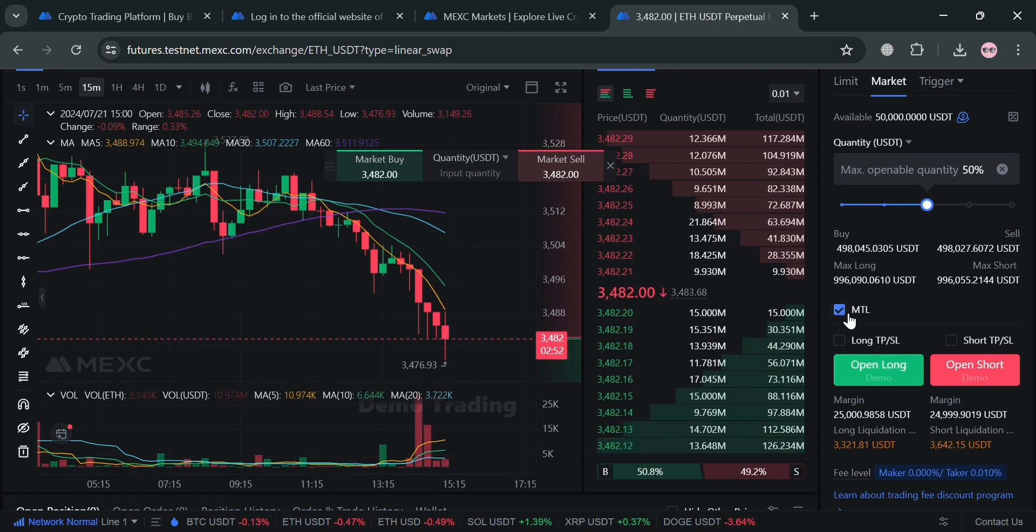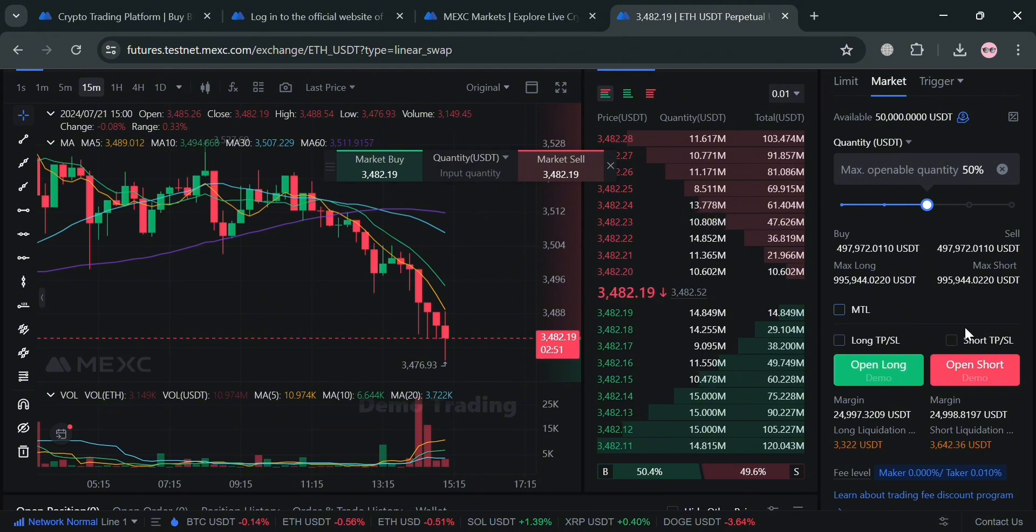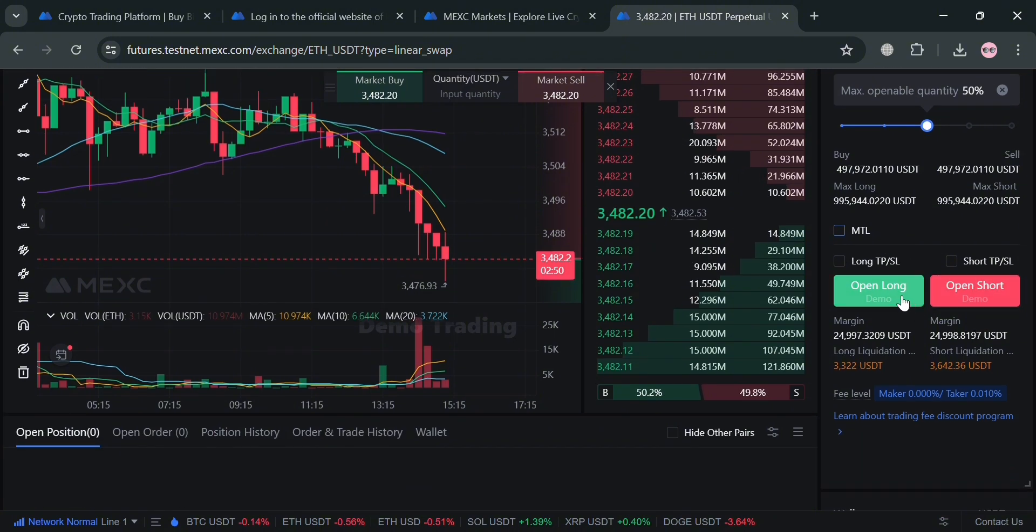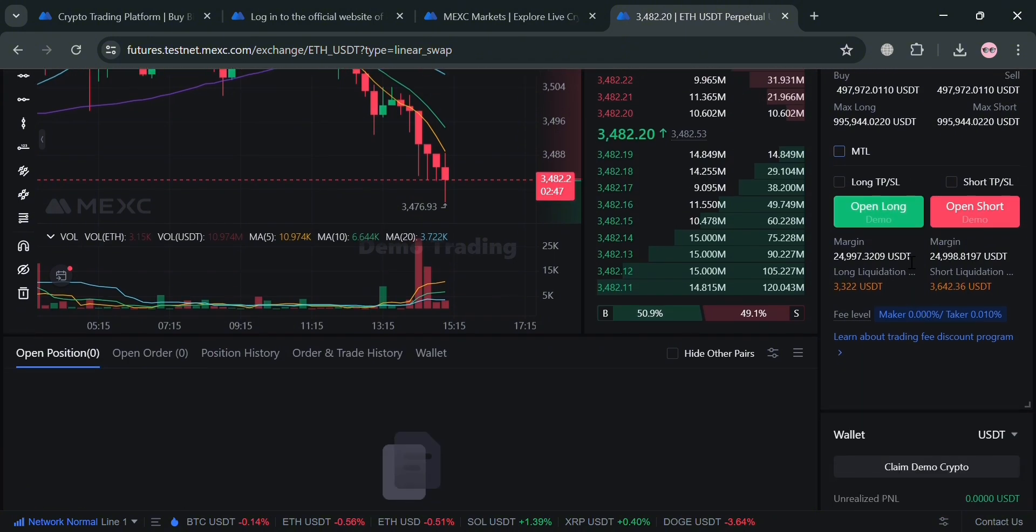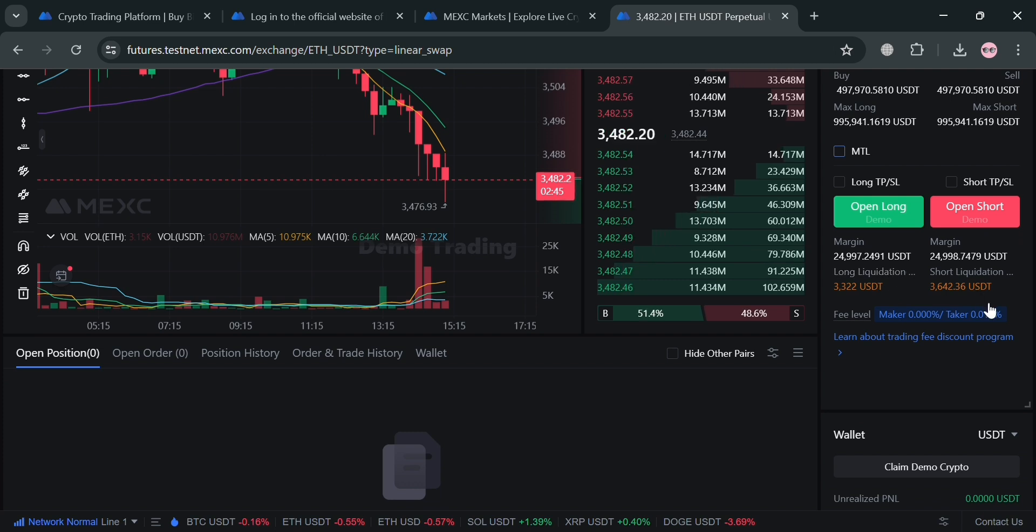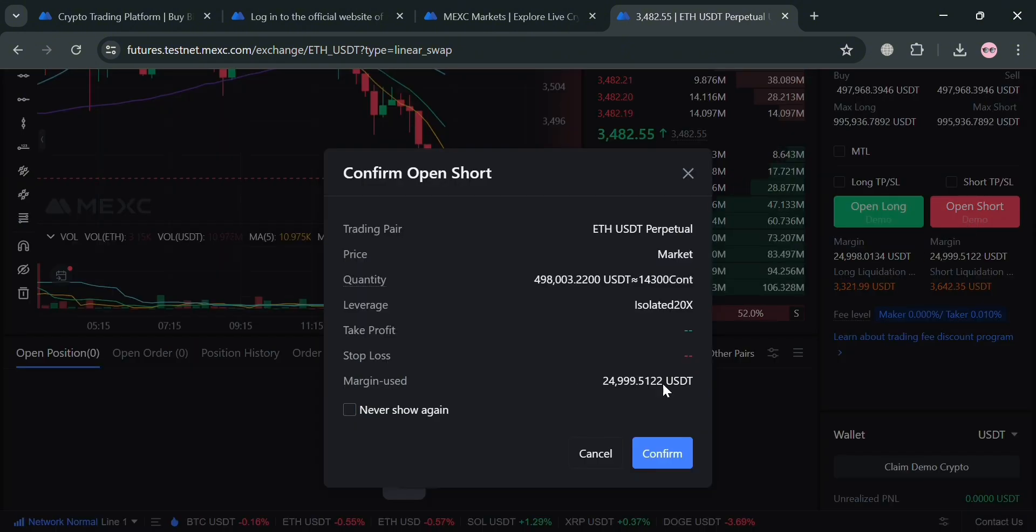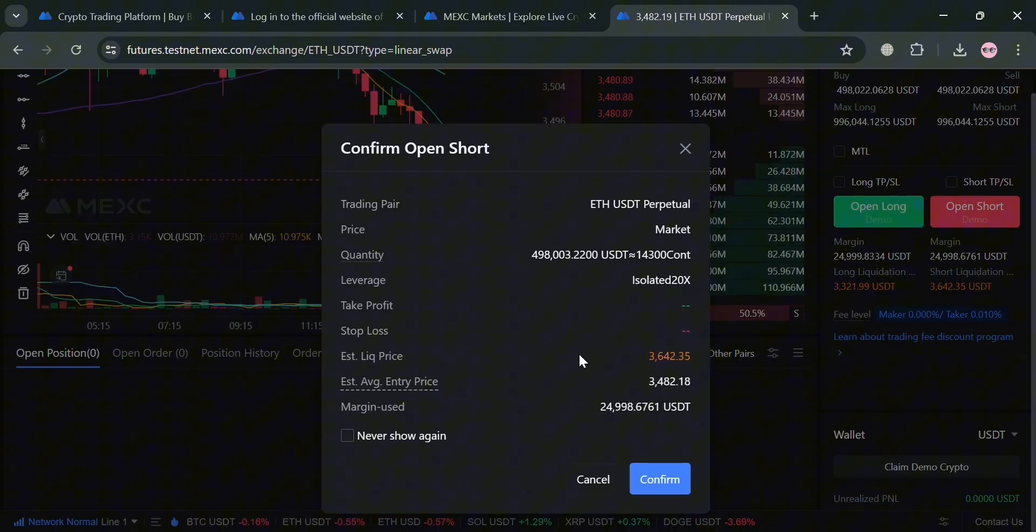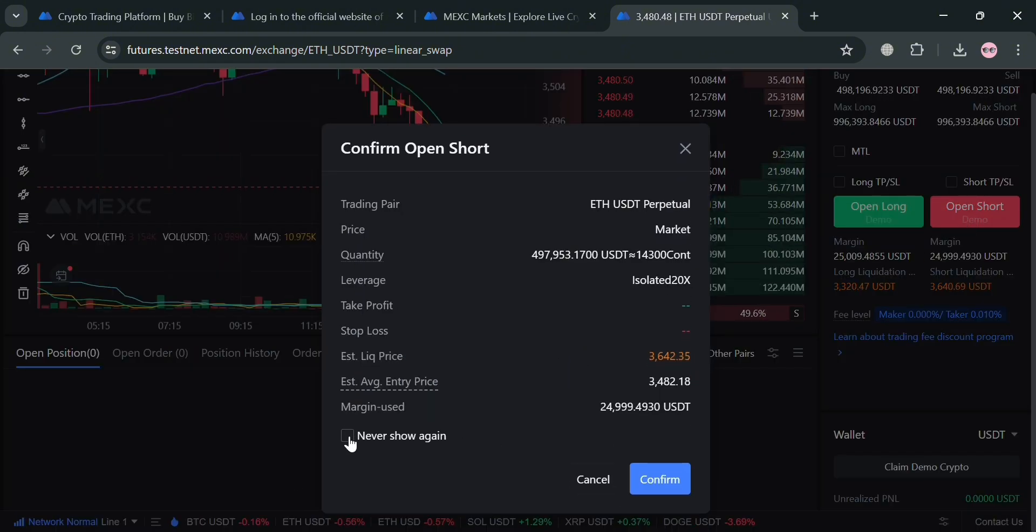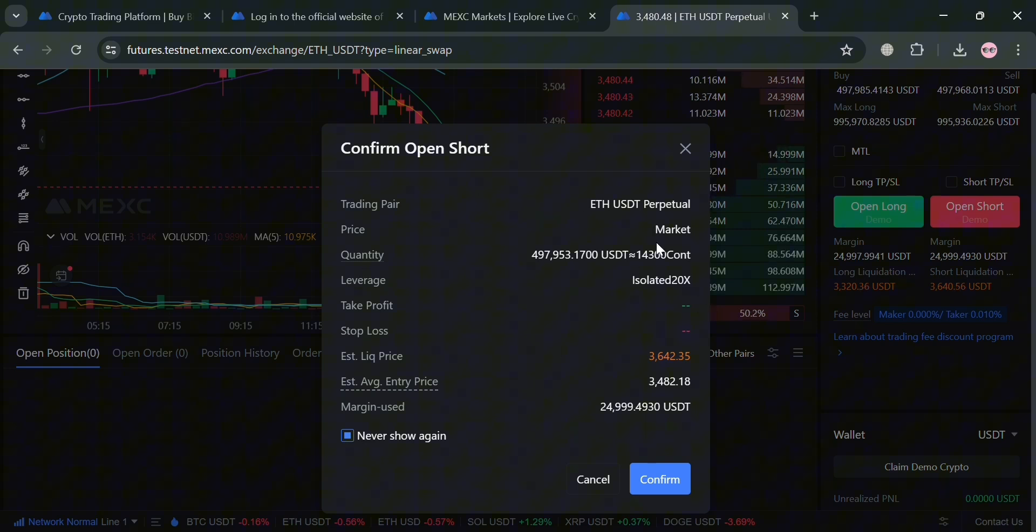After that, below you could also choose either open long or open short. But before that, you could also check some of these boxes such as long TP or SL, or short TP or SL. Below, it will show you the margin amount including the long liquidation or short liquidation depending on your preferences. By choosing open short, it involves selling an asset that the trader does not currently own with the intention of buying it back later at a lower price.